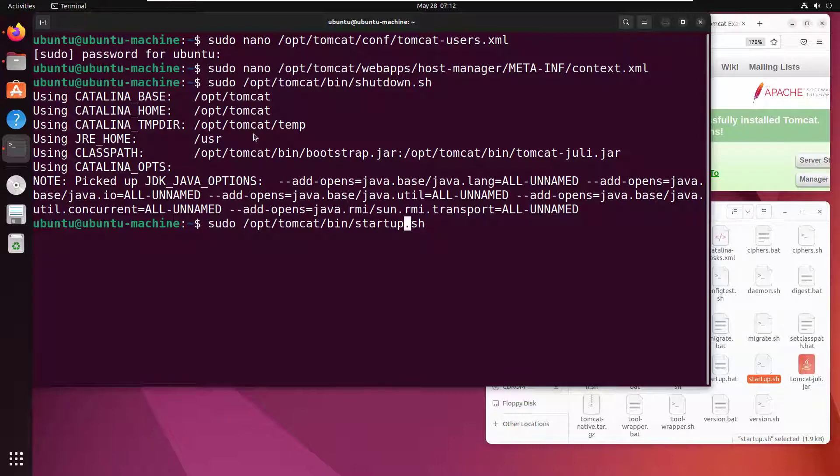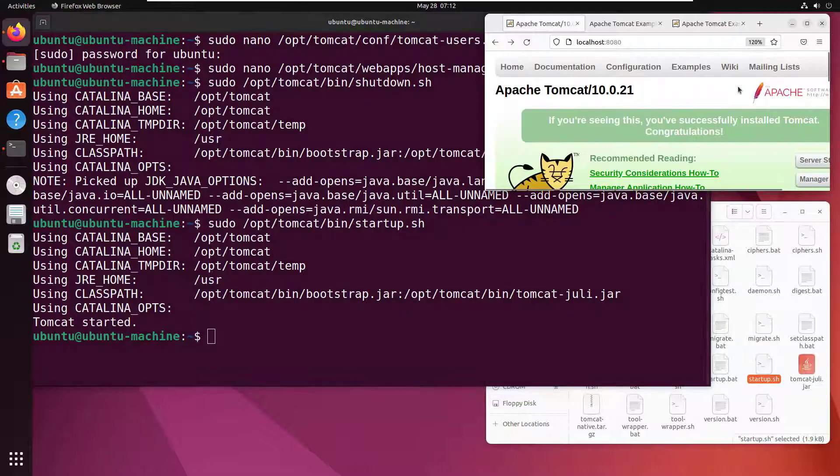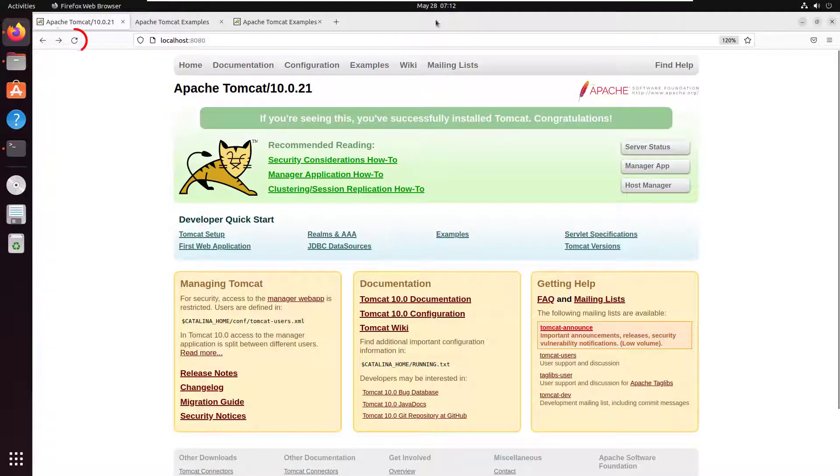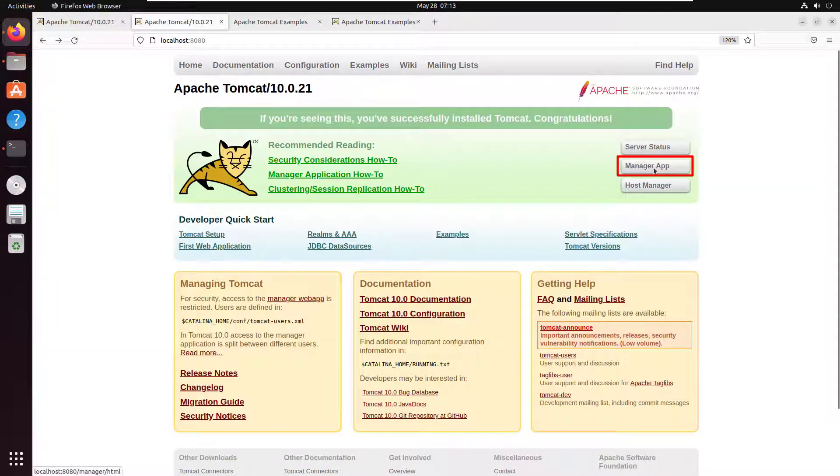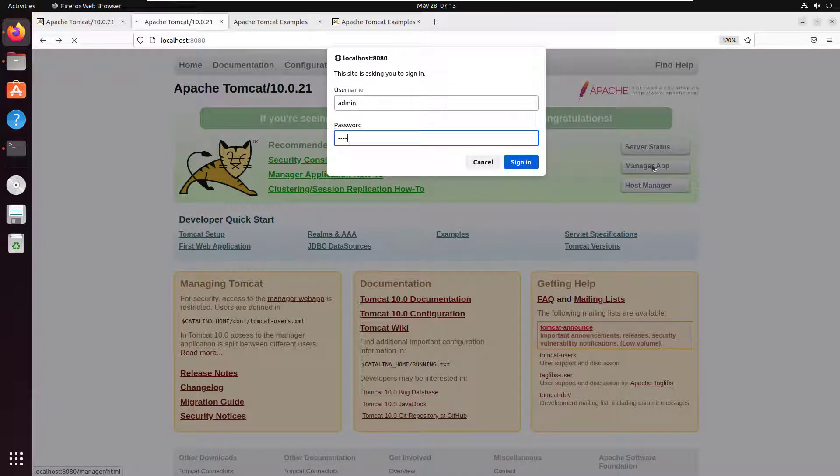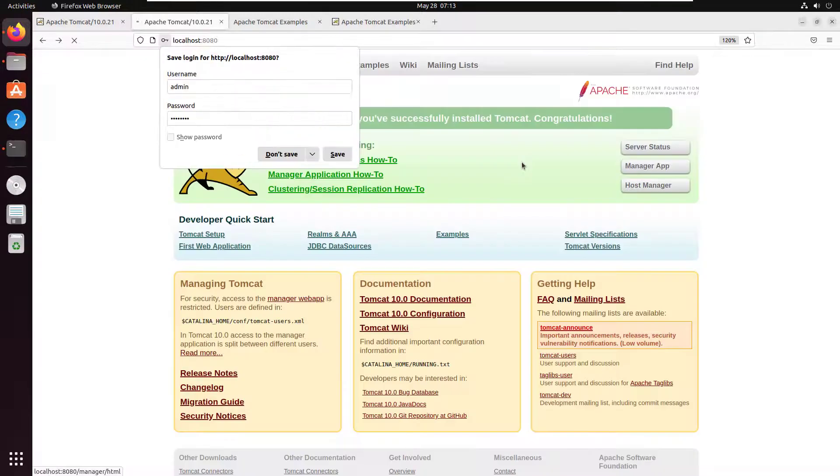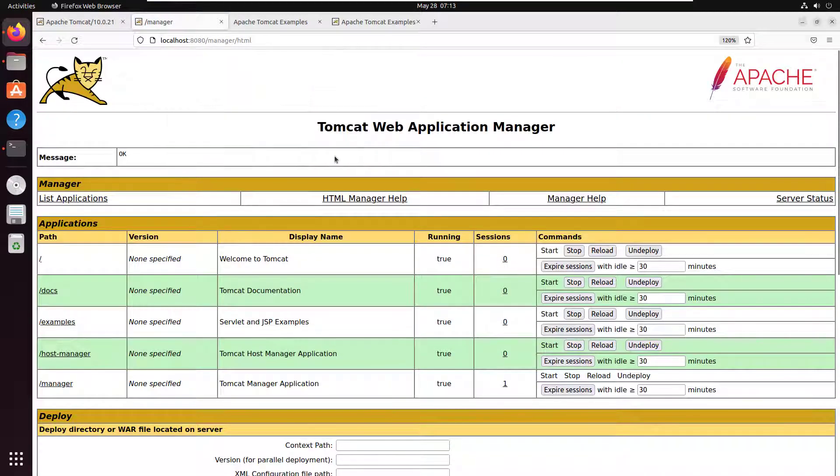Now we've rebooted Tomcat and should be able to access the manager GUI. Let's go over to Tomcat, do a refresh, bring the page up. Now when we try to access the manager app or the host manager, I should be able to type in admin and password and sign in.